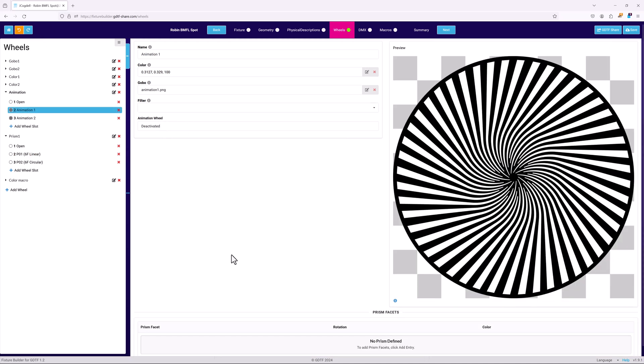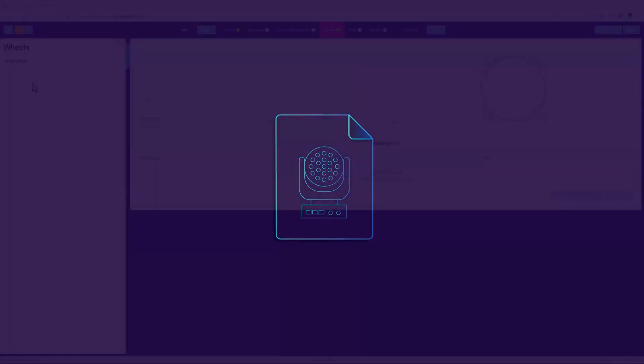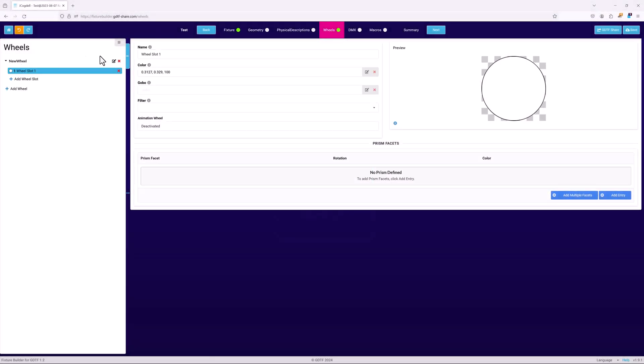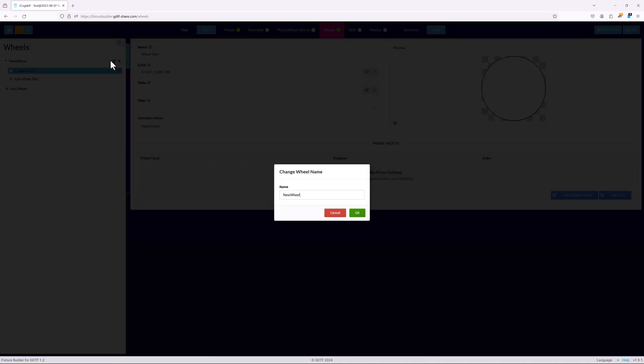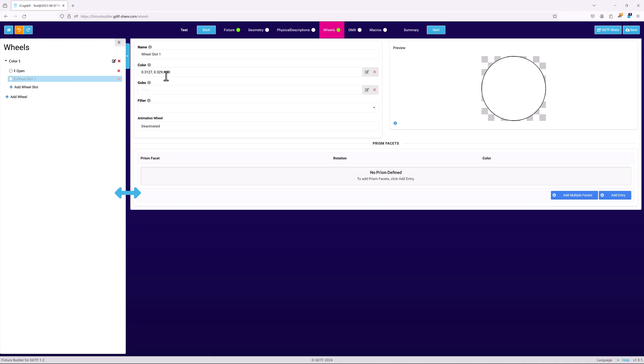Let's take a look at how this works, starting with setting up a traditional color wheel. First, hit add wheel to create a new wheel parent object. Click on the icon to name the wheel. We'll call it color 1 in this case. Slot 1 will be automatically created. Name it open, since normally the first slot is open white or no color. Use add slot to add the next slot in the wheel. This has to be in the same order as the fixture uses in the real world. Name it red for this example.